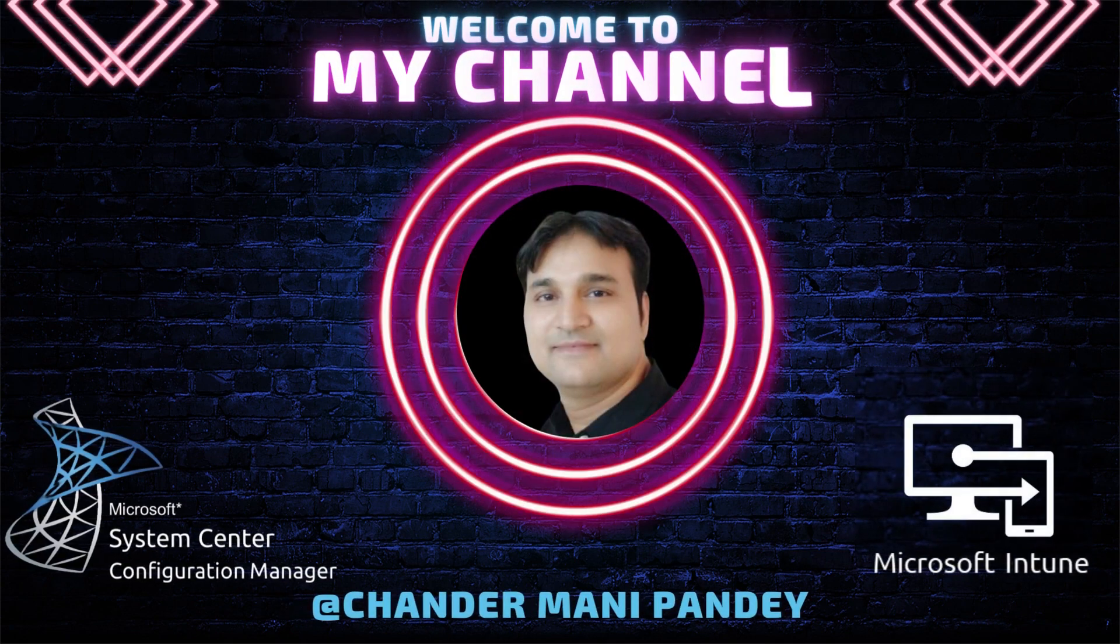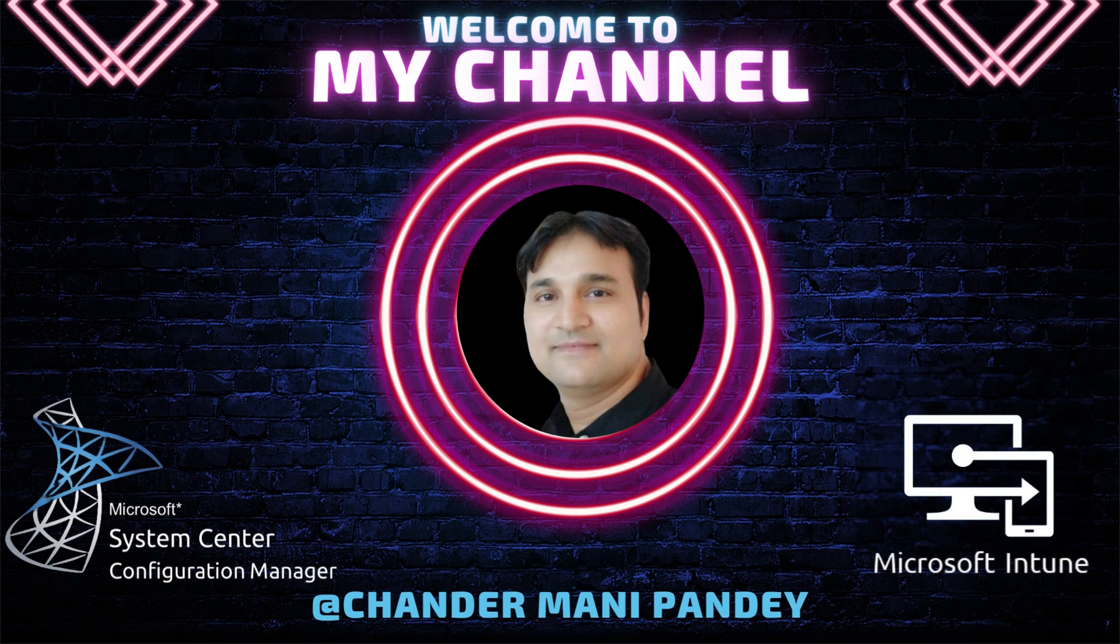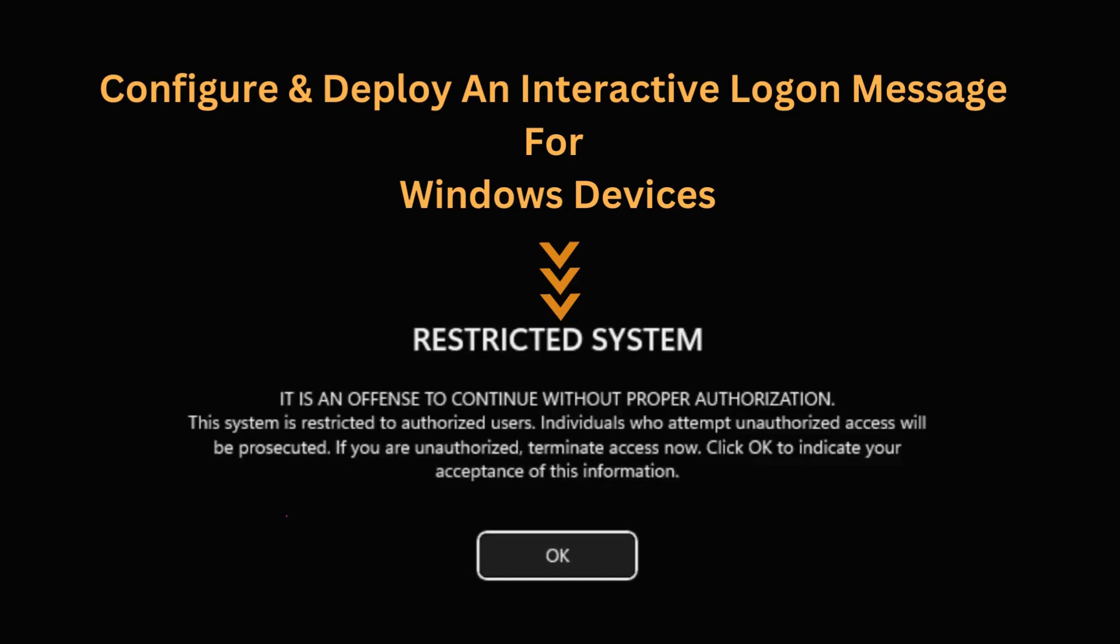Hello all and welcome back to my channel. My name is Chandramani Pandey and thank you very much for watching my other videos. I'm hoping that my videos are adding some value in your day-to-day Intune operation work.